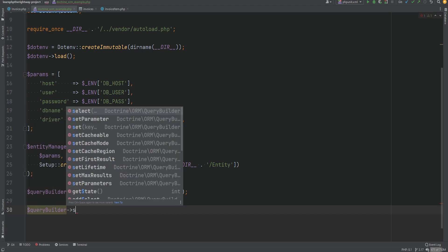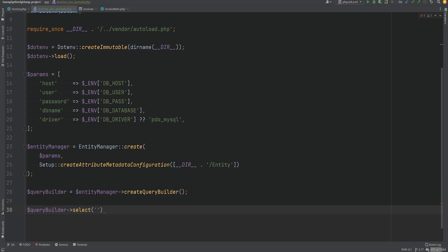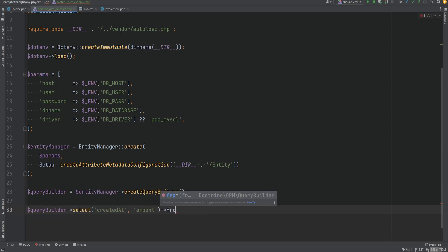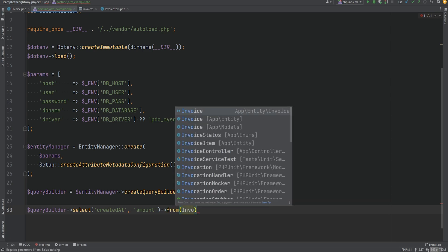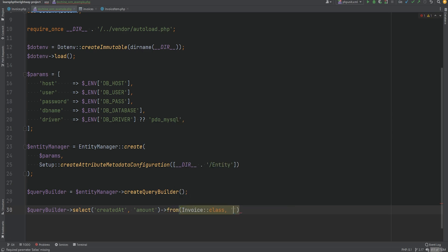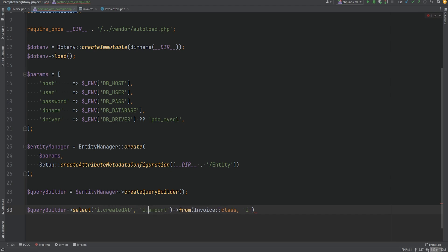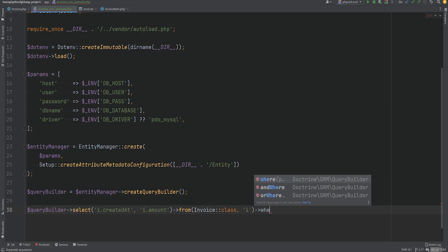We'll do QueryBuilder select and select createdAt and amount from the invoice entity. We need to pass the alias here as the second argument, so we'll set this to 'i'. And because we're using an alias, we need to add that to the selected properties — so we'll do i.createdAt and i.amount. Let's add a simple where clause here.